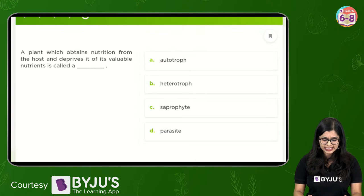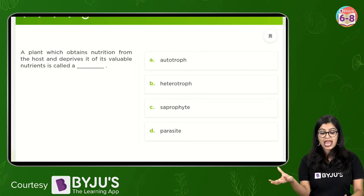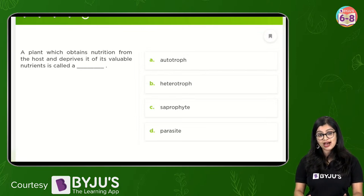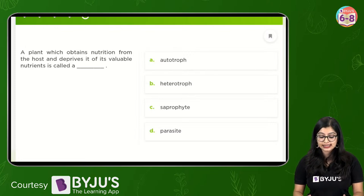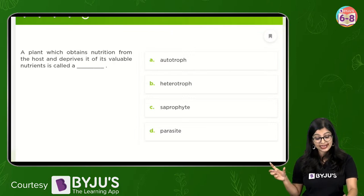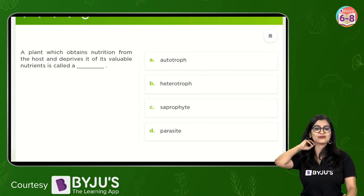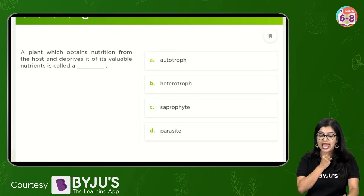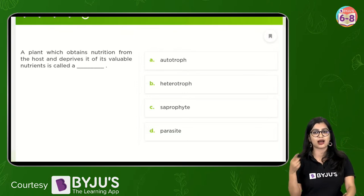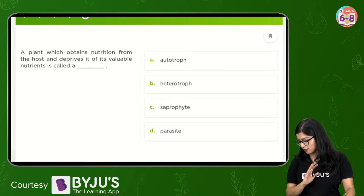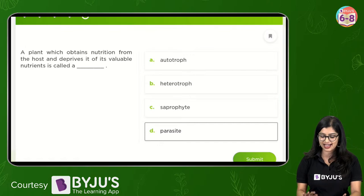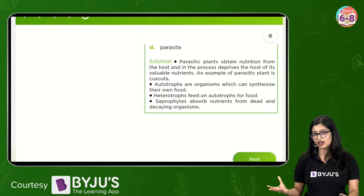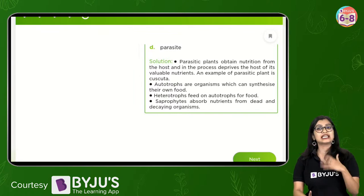Last question before Menti: a plant which obtains nutrition from the host and deprives it of valuable nutrients is called blank - is it an autotroph, a heterotroph, a saprotroph, or a parasite? We're talking about depriving nutrition from the host and taking away valuable nutrients - just like how a thief would come and steal everything and go. Close to 200 votes - 78% have got the answer - parasite! Well done. We know that a parasite takes its nutrition from the host.